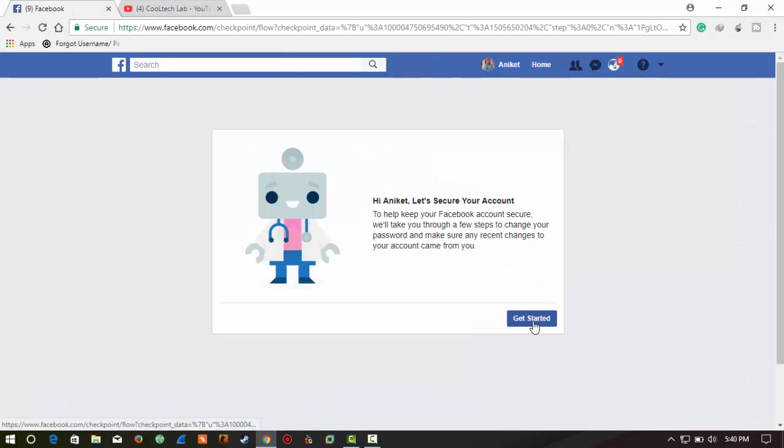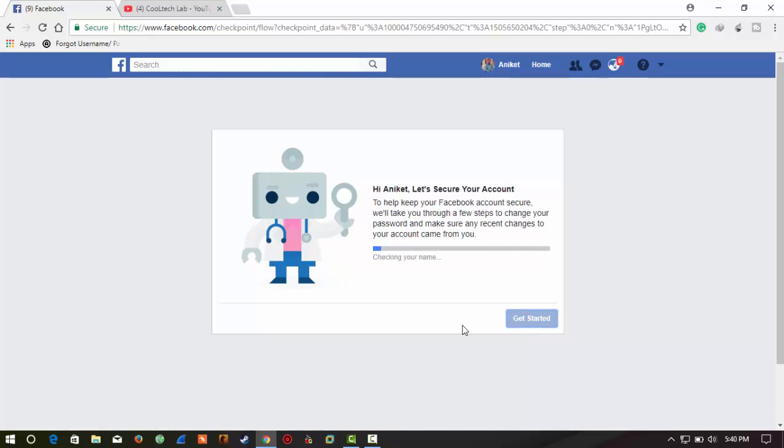Now it says 'Let's start.' Click on 'Get Started.' Now it's checking your account security and it will give you some steps that you have to follow.